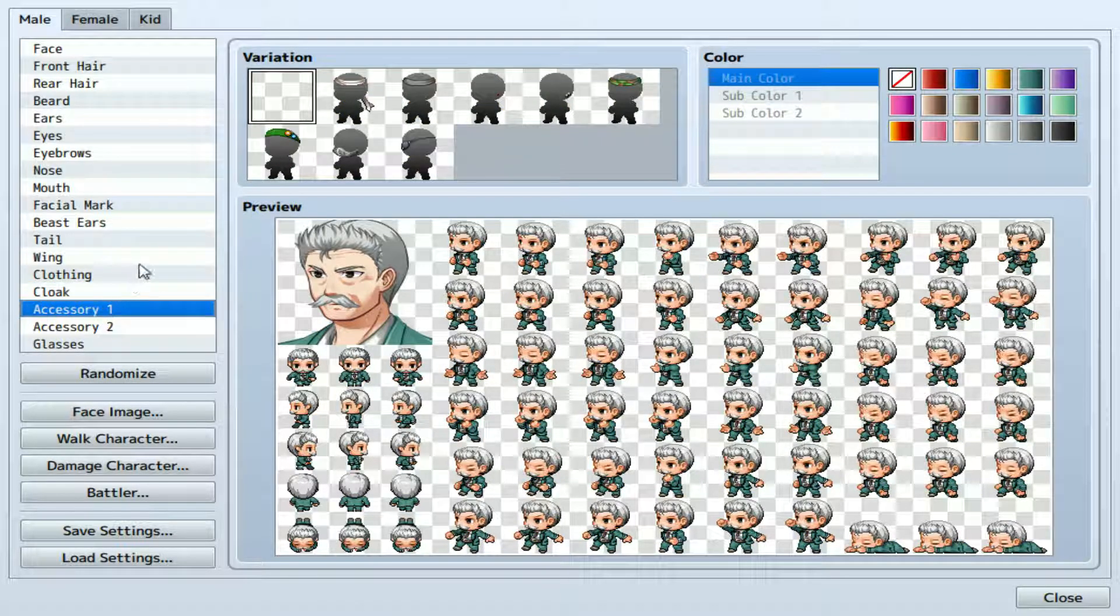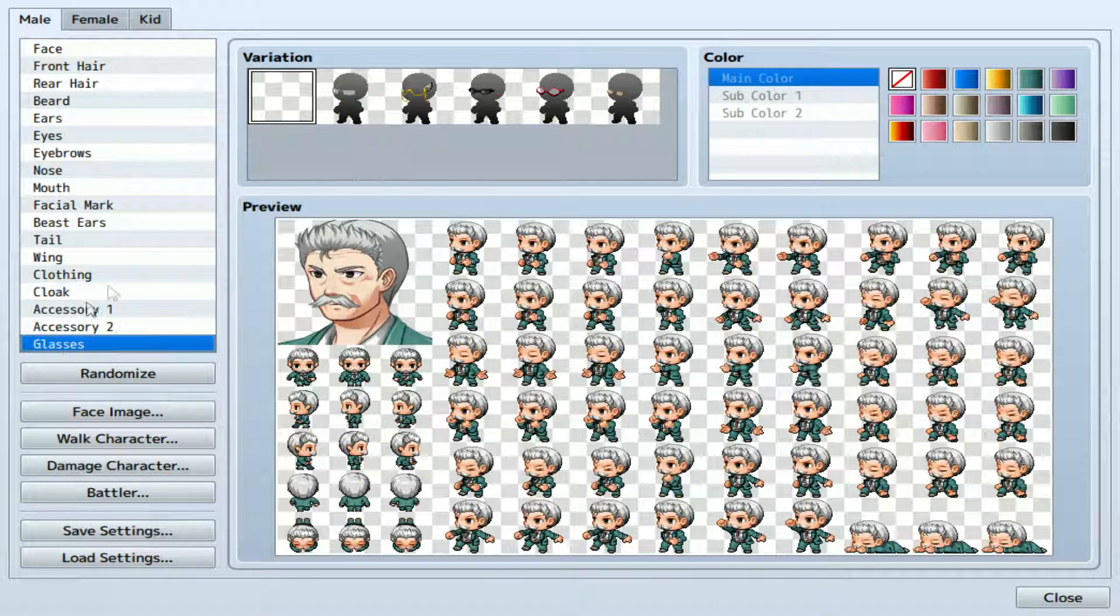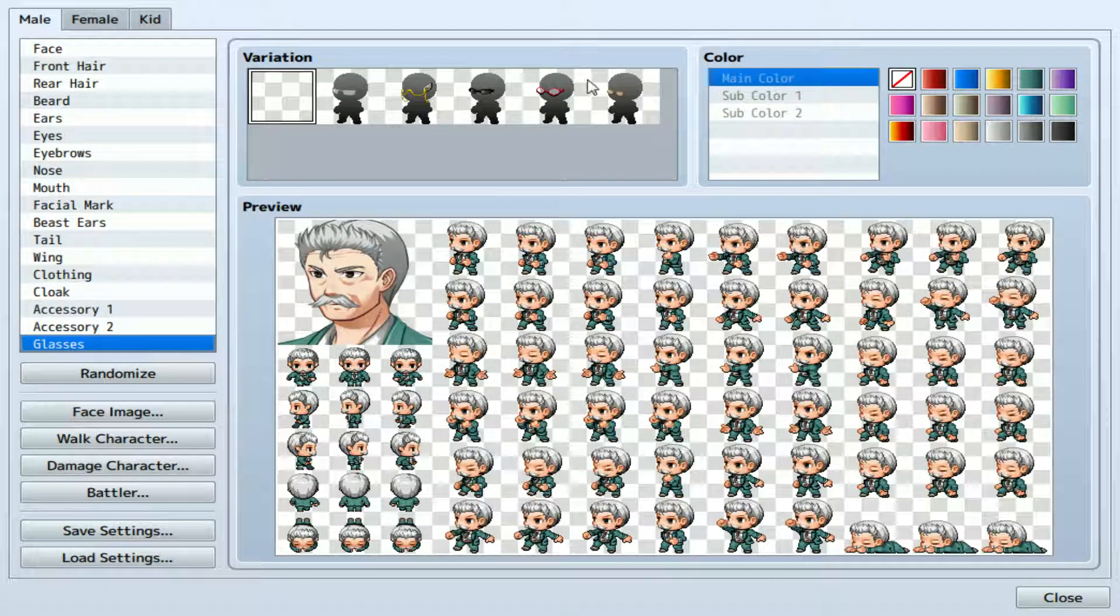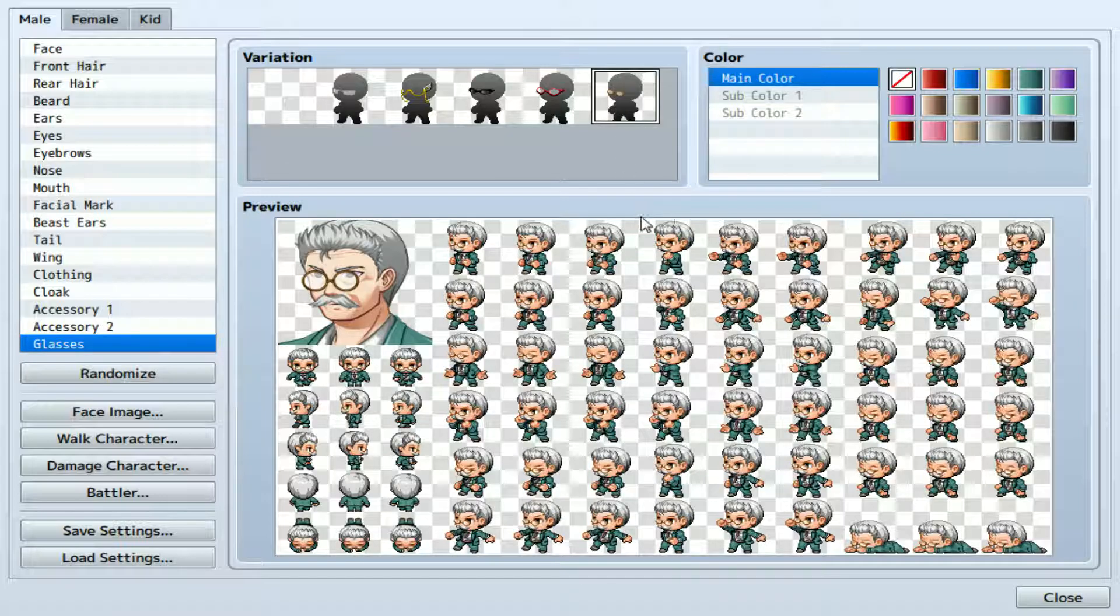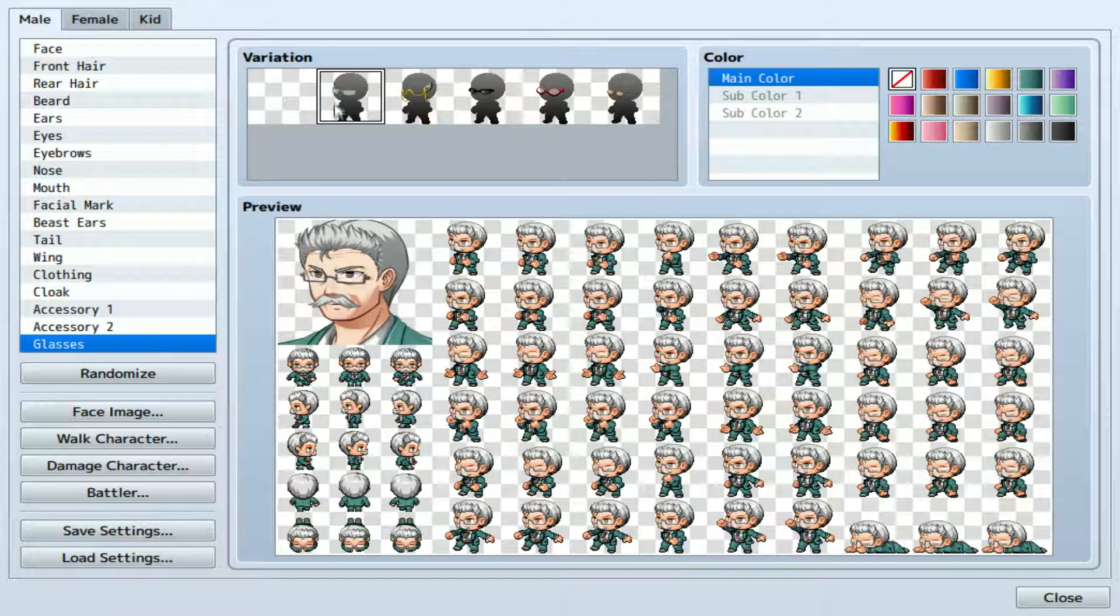Some accessories, different accessories. Glasses. I'm going for glasses. Yeah, there we go.